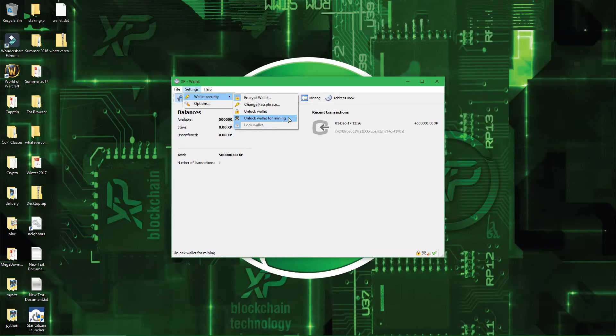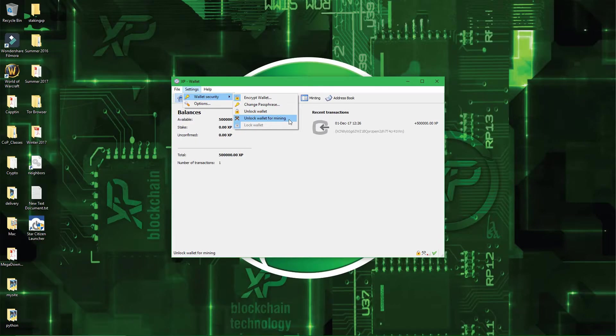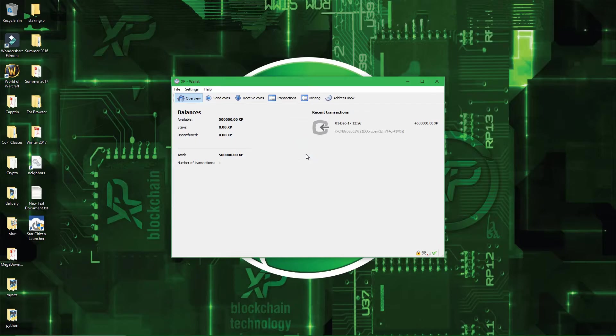As opposed to unlock wallet, where I could walk by, see your wallet unlocked, and say, oh, well there's 500,000 coins here, let's just send them all to myself. Alright, so now that you have your wallet encrypted.